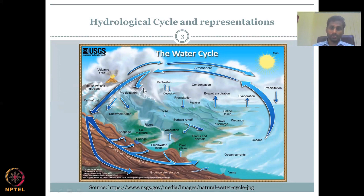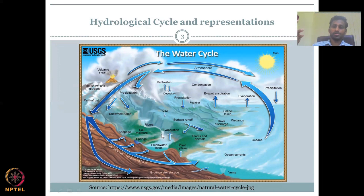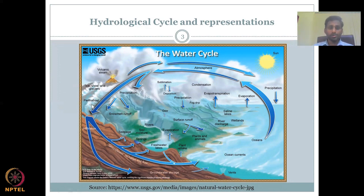Once water comes down, there are rivers and surface flow. We looked at what constitutes surface flow: lakes, streams, rivers, etc. But there is also snow.